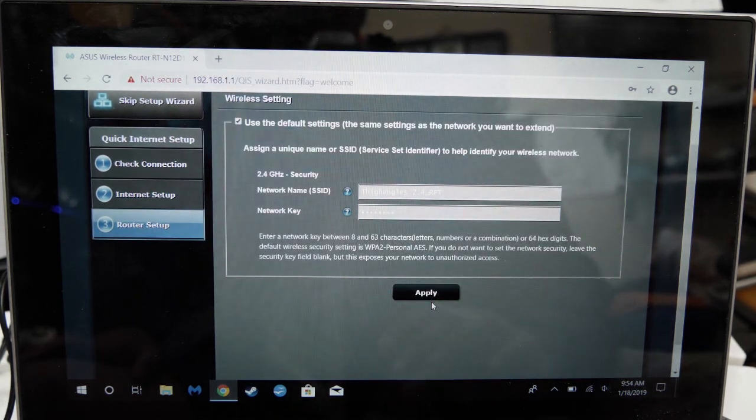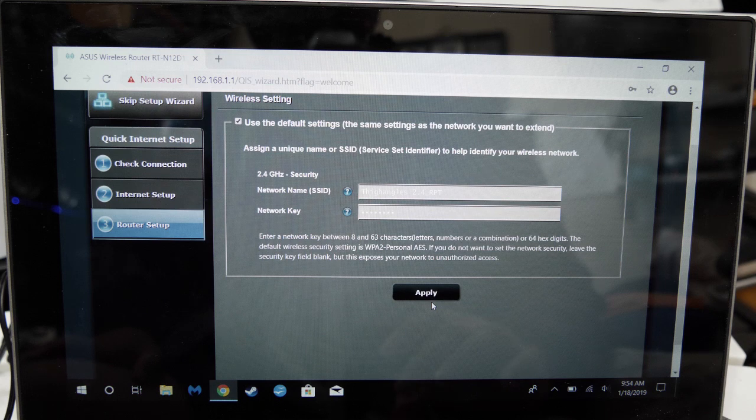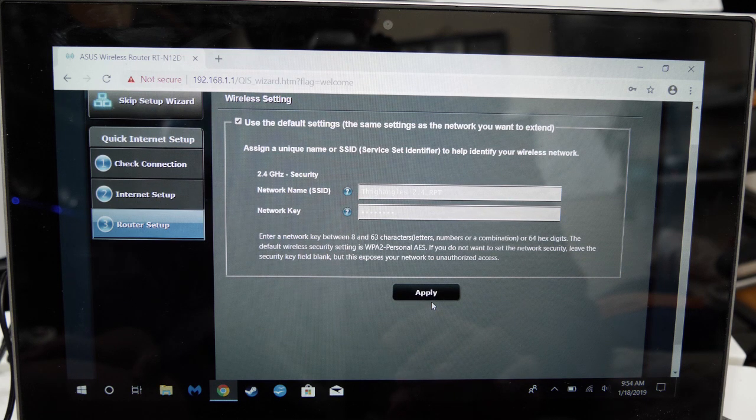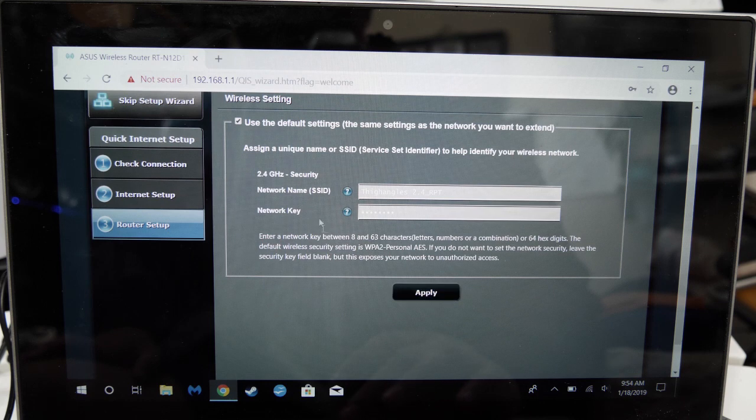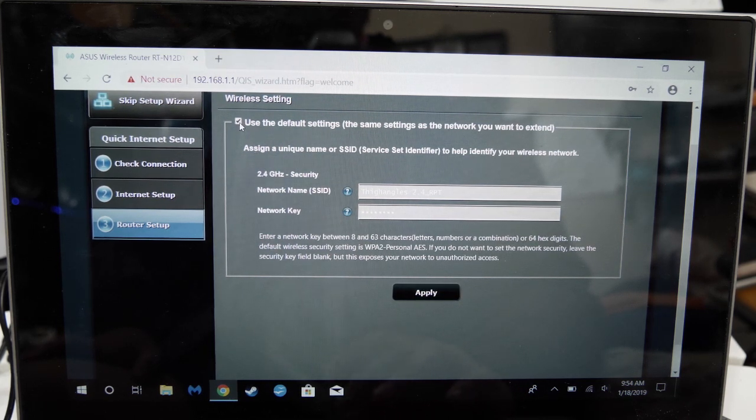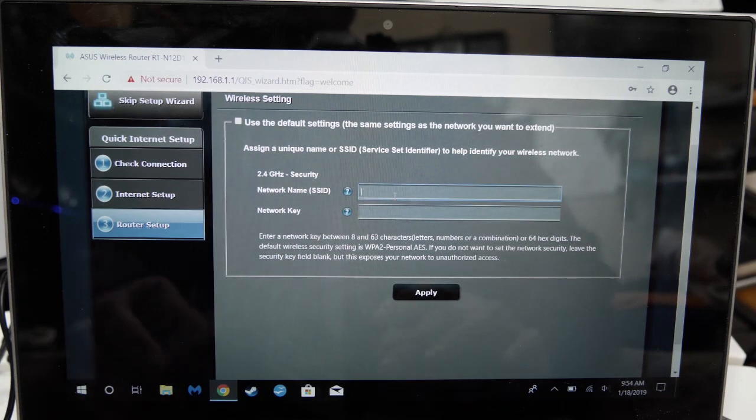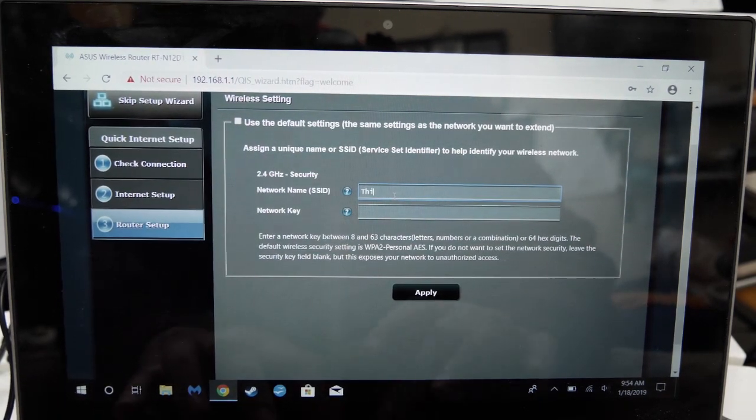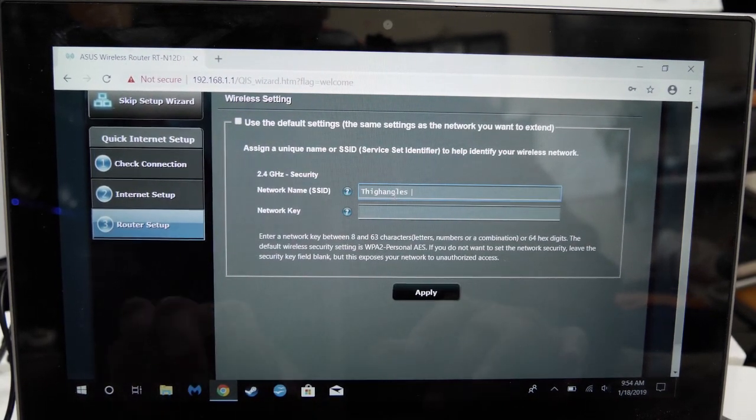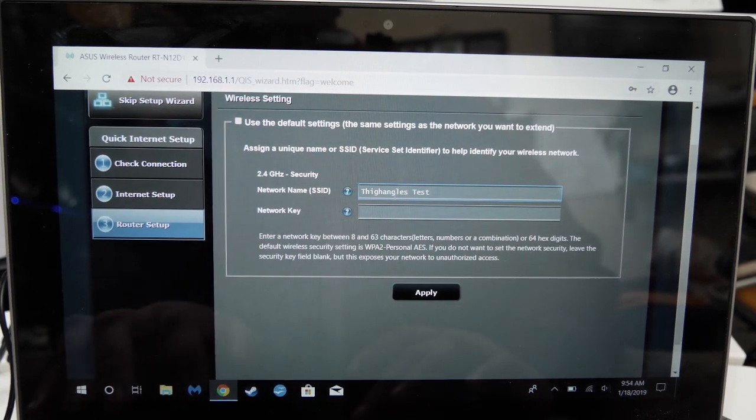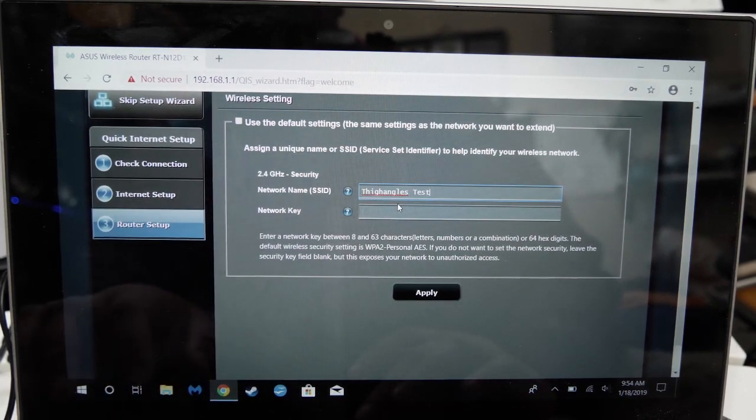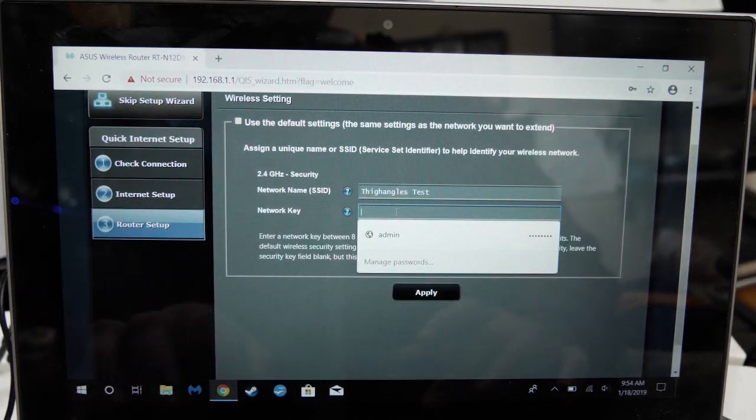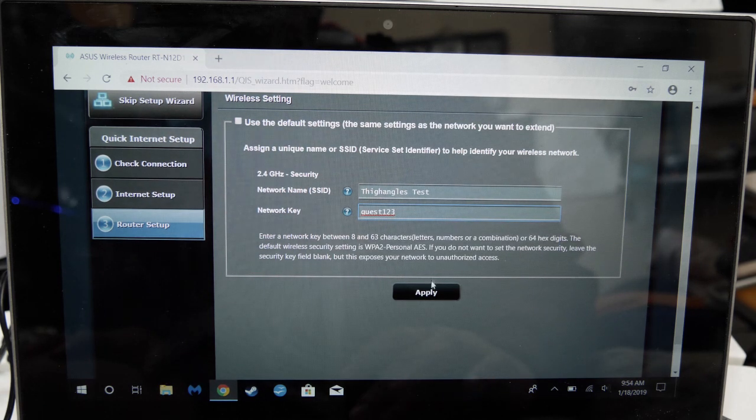You'll be asked what to name this new Wi-Fi network. The default is set as the original Wi-Fi name that you're feeding underscore RPT and with the same password. But basically you can name it anything you want and even have a different password. You can go with whichever you're most comfortable with. For this video, I unchecked use the default settings and gave my network a test name and a generic password for example purposes. Click apply when ready.